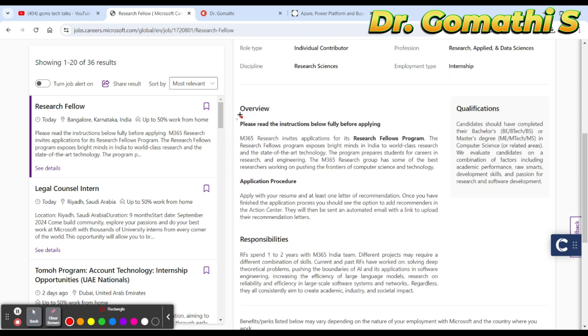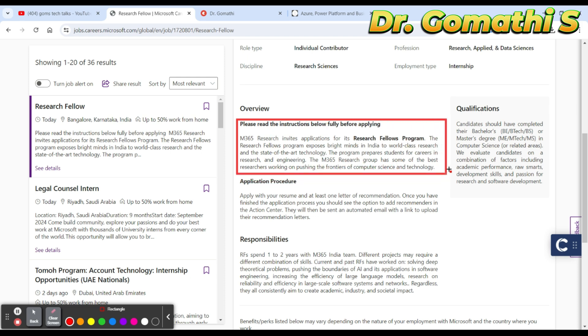This is the complete information about the fellowship program. They are searching for M365 Research which invites applications for the Research Fellow Program. The Research Fellows Program exposes bright minds in India. You will be working with the M365 research group.